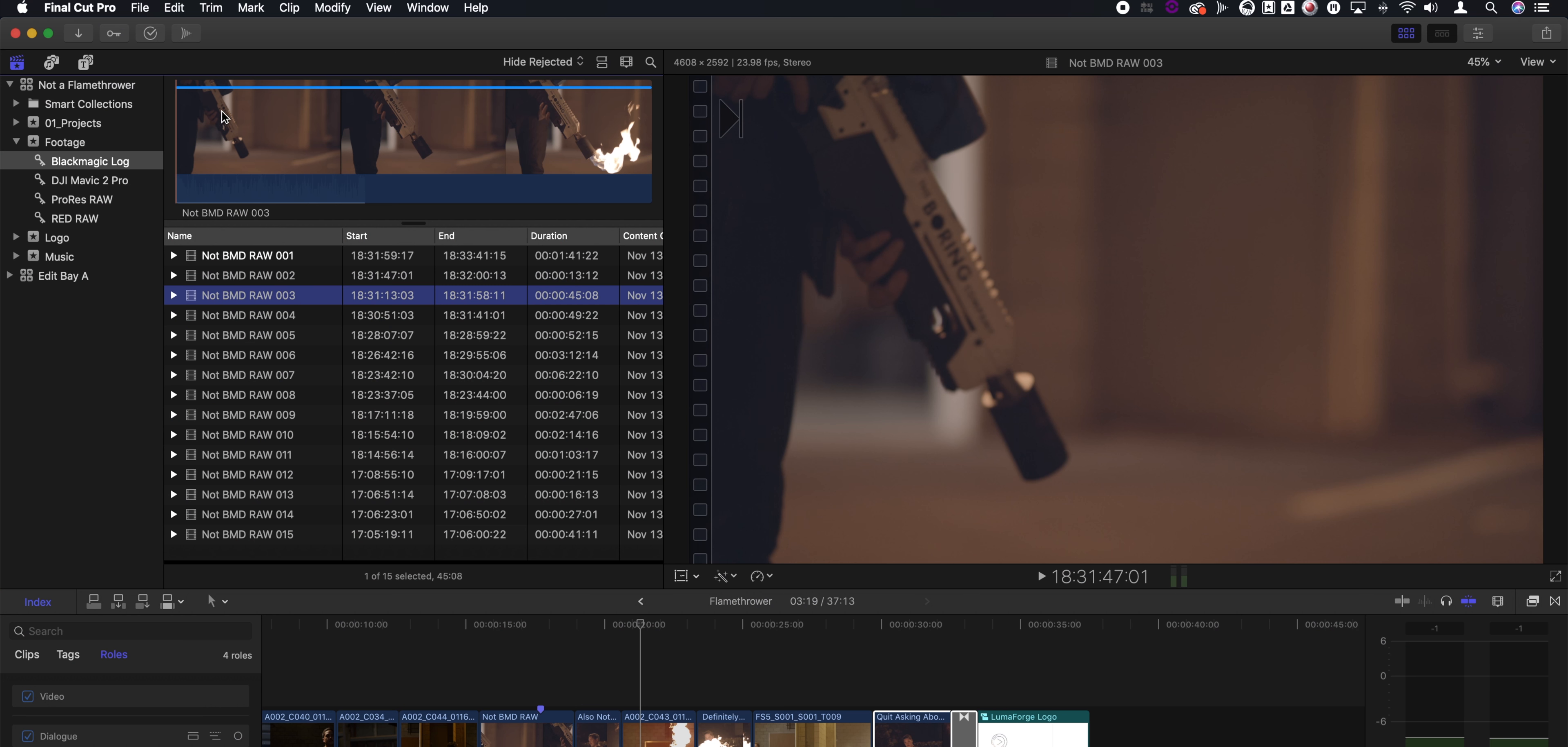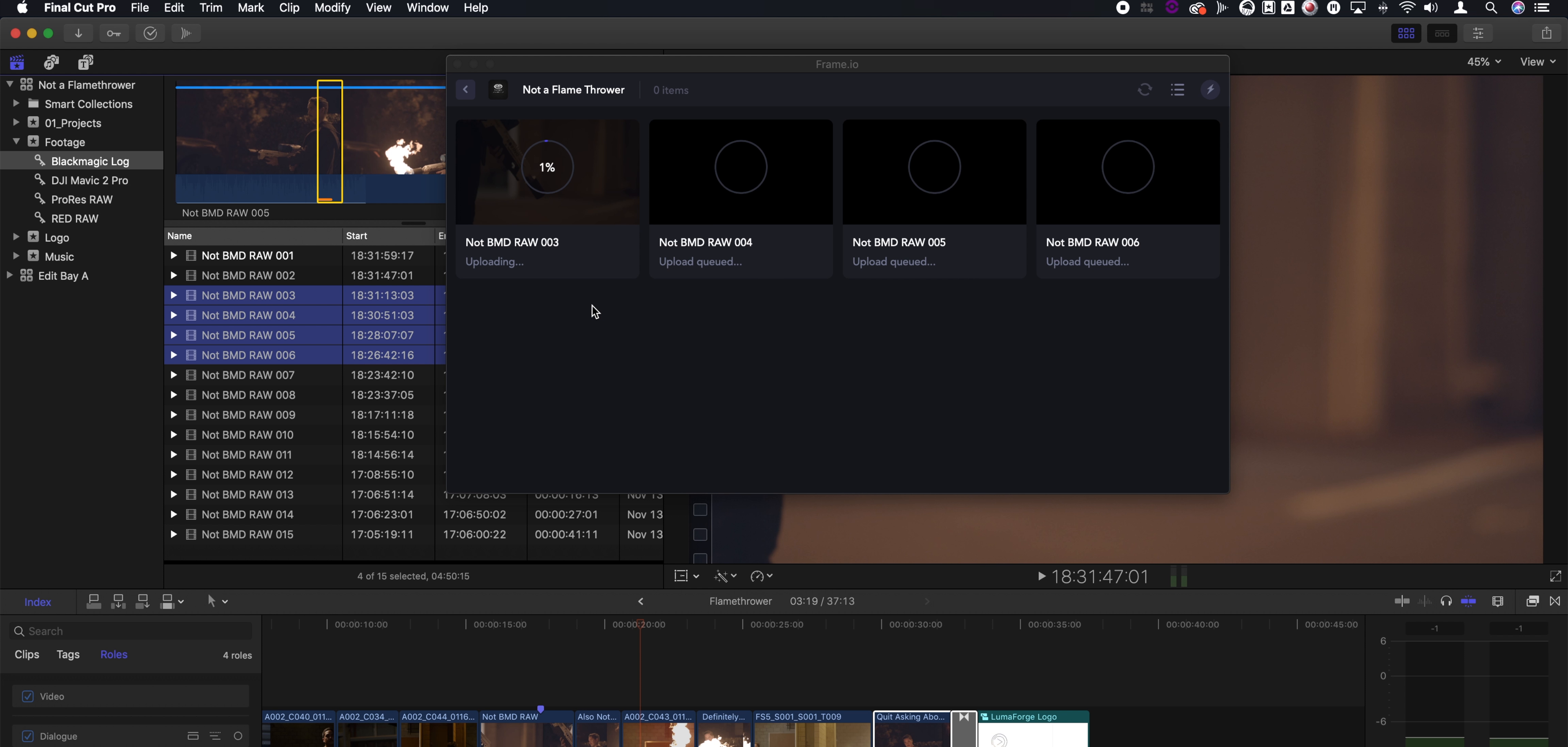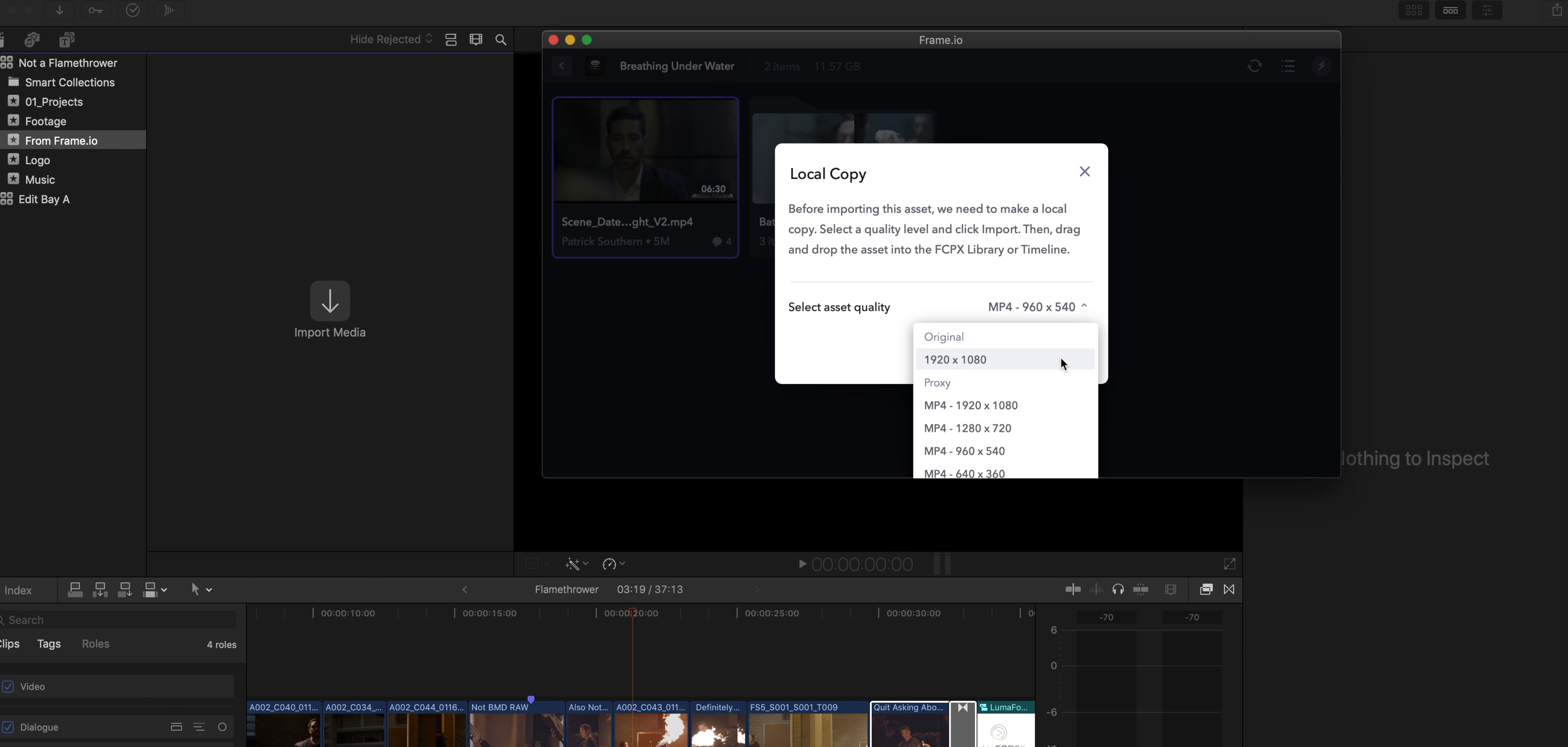The first of these extensions comes from Frame.io. If you want to share footage with other editors, all you have to do is grab your footage and drag it directly to the Frame.io extension window. And on the other side, the other editor can grab the footage from the Frame.io extension and download either proxy footage or the original.